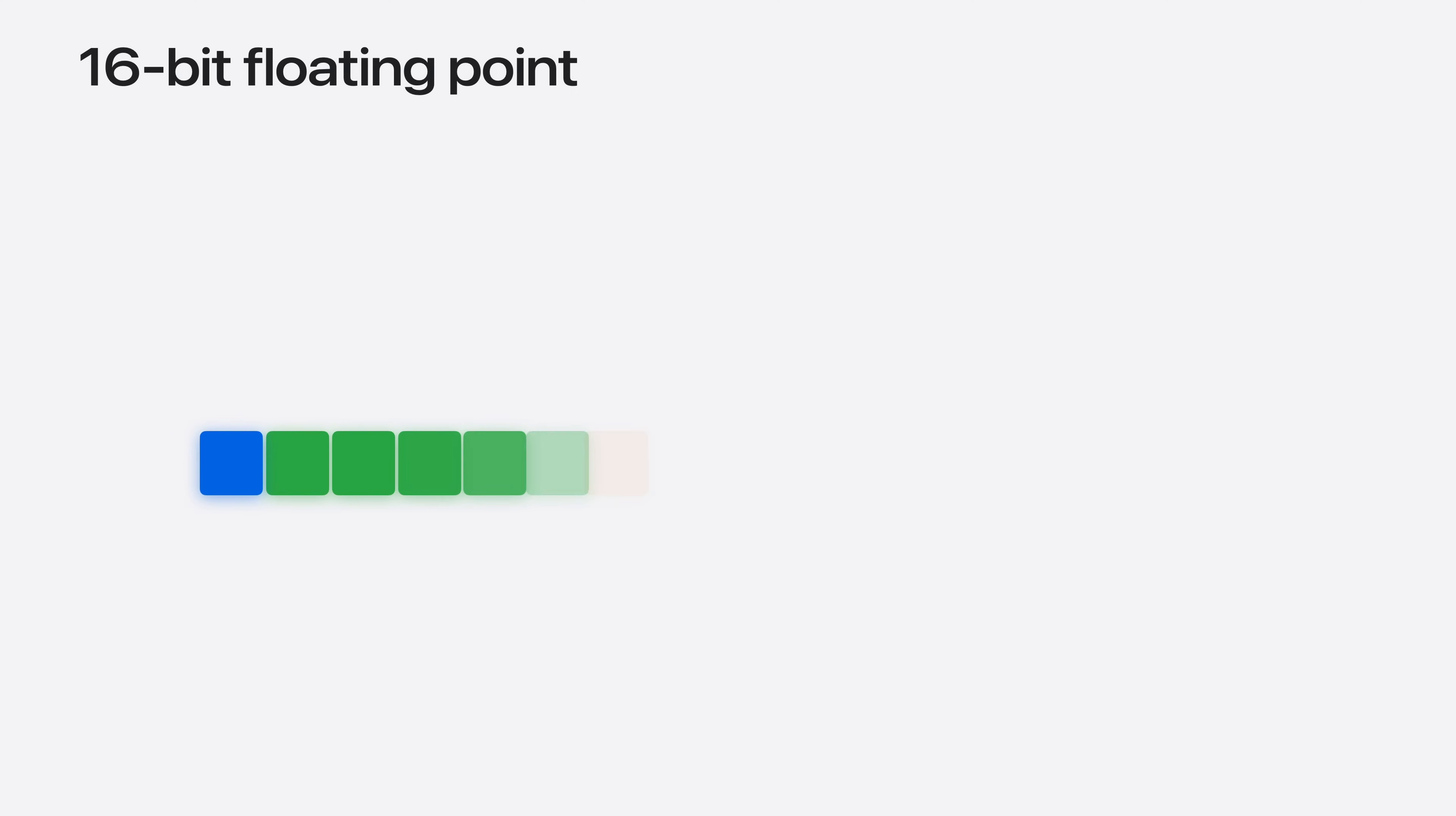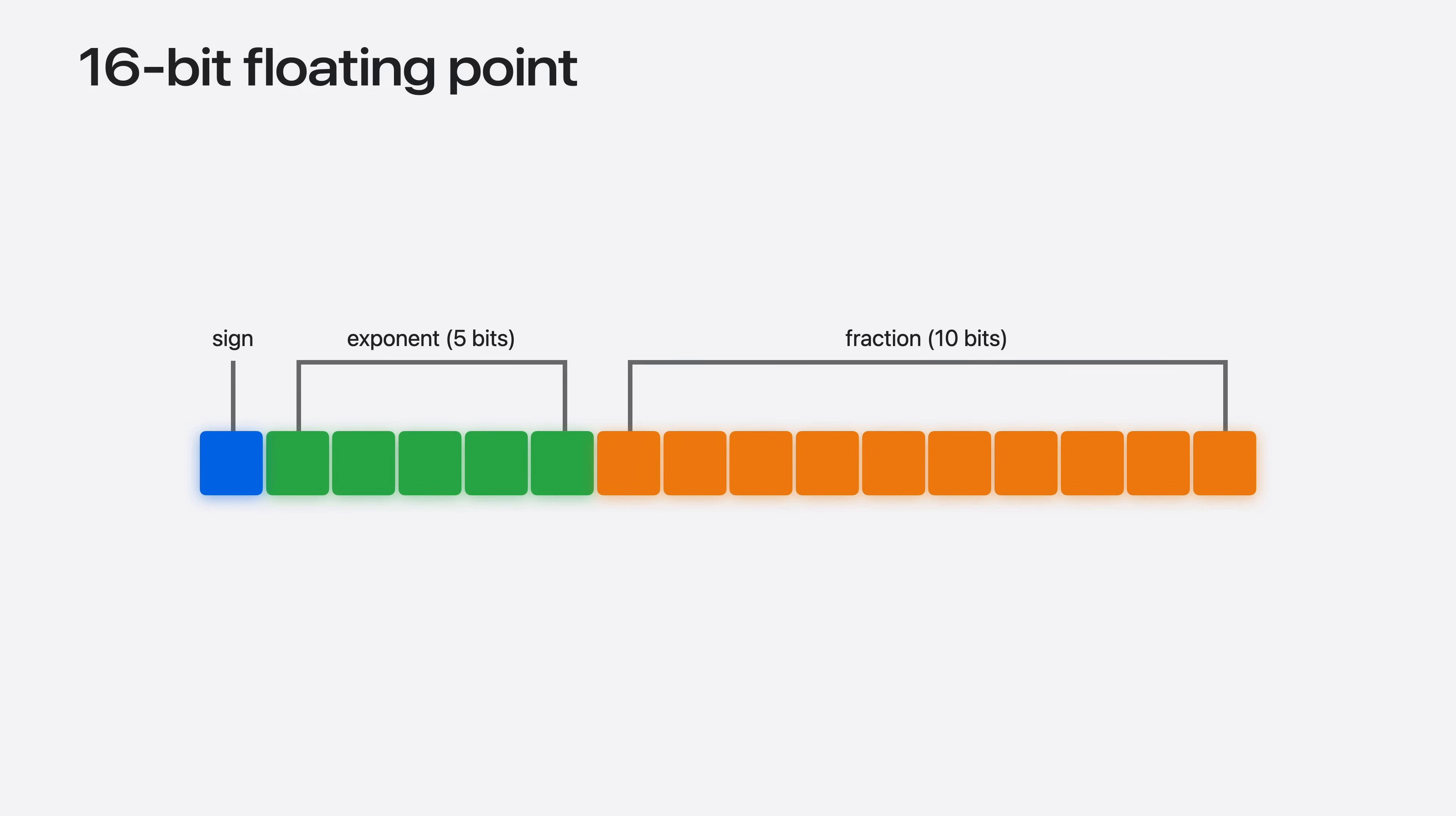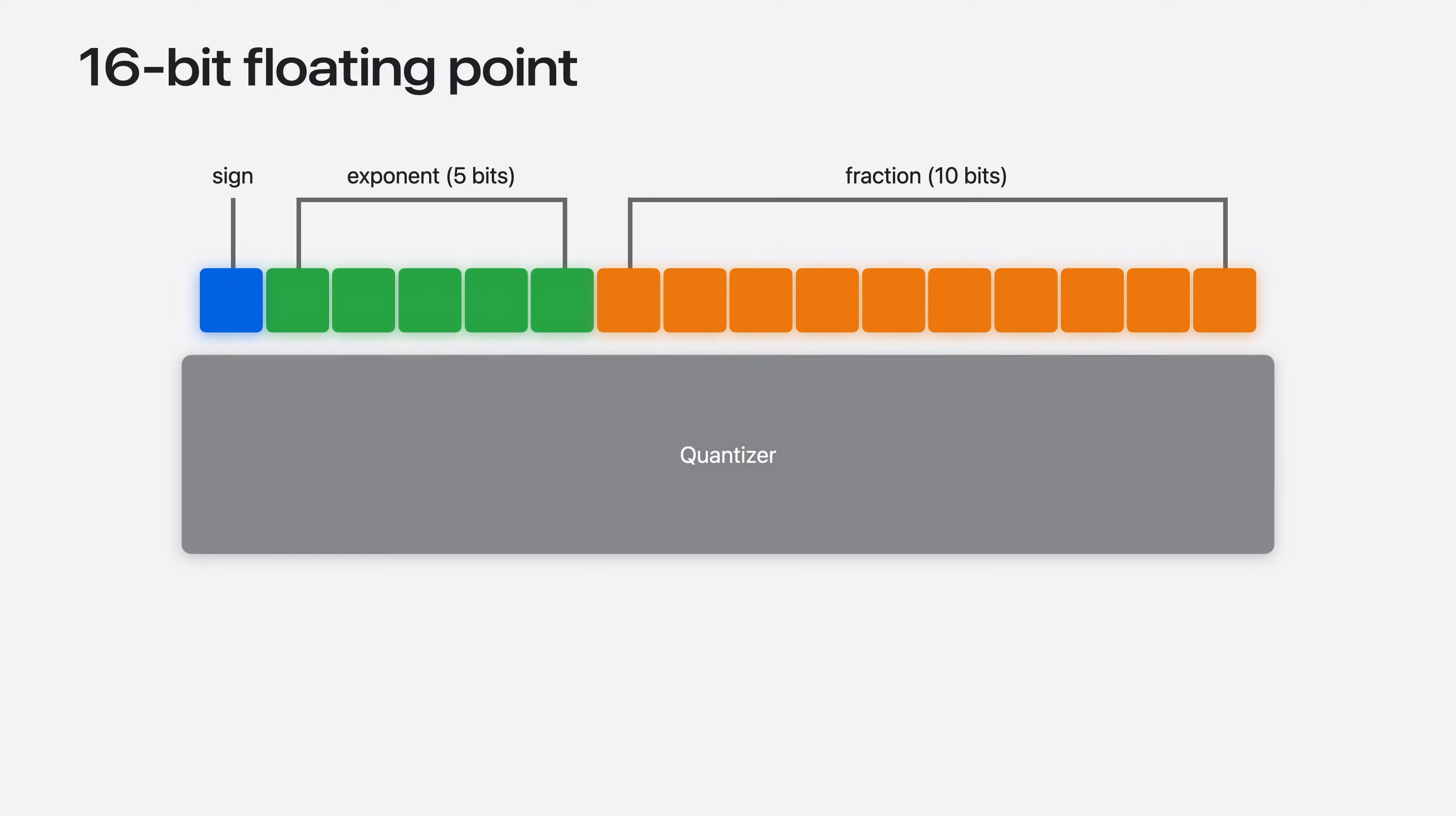Data formats like 32-bit floating point number or the 16-bit floating point number, shown here, are common when training models. 1-bit represents the sign of the value, 5-bits the exponent, and 10-bits the fraction. The precision is useful when updating the parameters during training. After training, a technique called quantization can be used to reduce the memory required for the parameters.